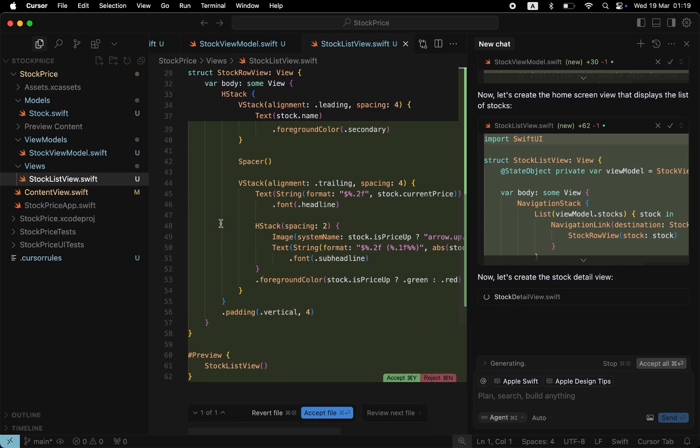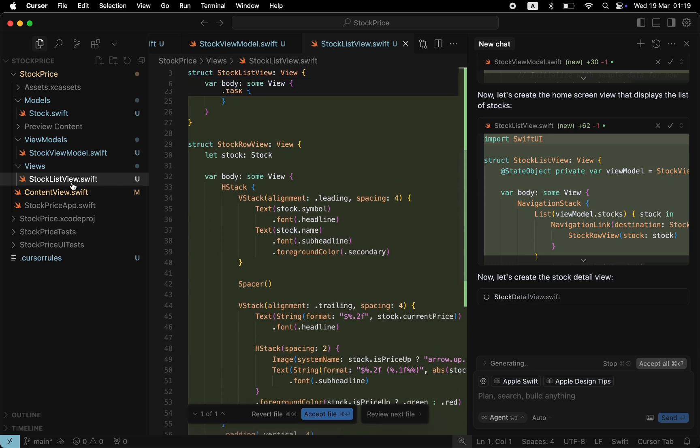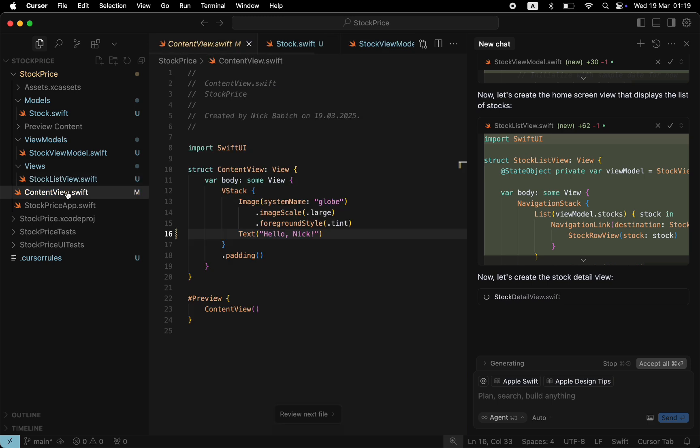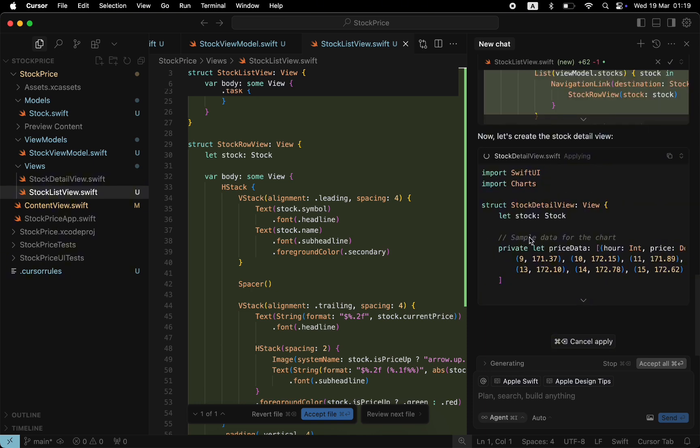Cursor adds StockListView, which is a screen with all stocks. This screen will be the home screen for our app. You can see that Cursor hasn't changed the current HomeView, ContentView. Now Cursor adds the StockDetailsView.